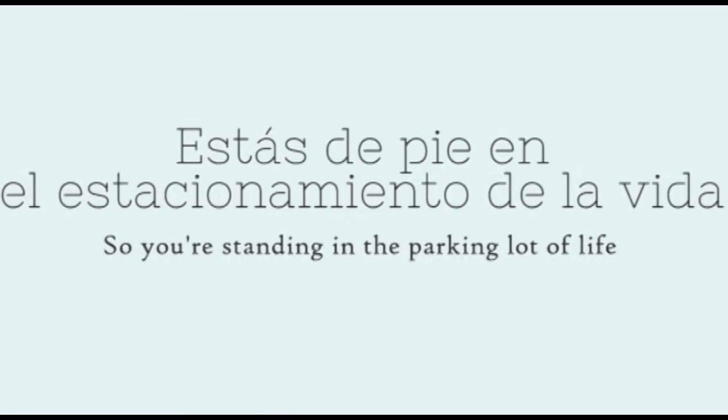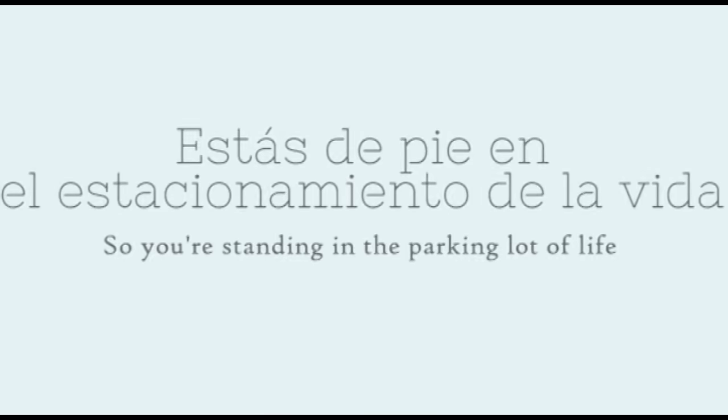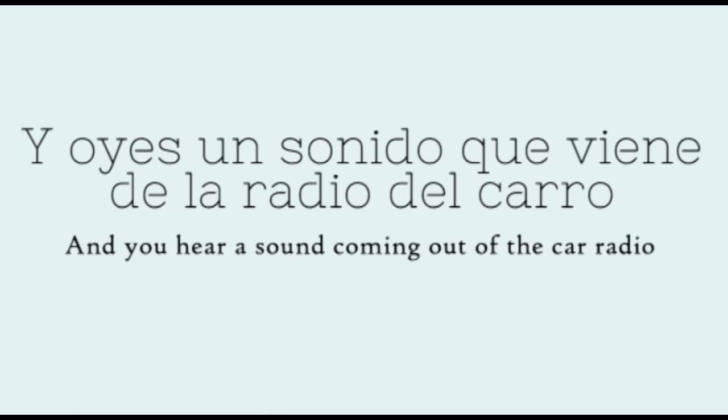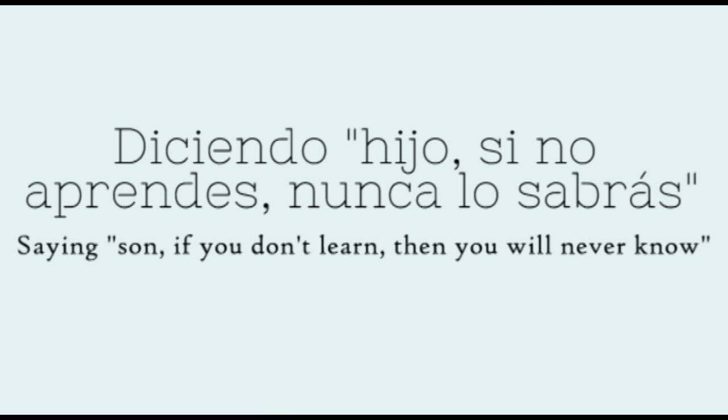So you're standing in the parking lot of life, and you're trying to figure out your fate tonight. When you hear a sound coming out of the car radio, saying son if you don't learn then you will never know.